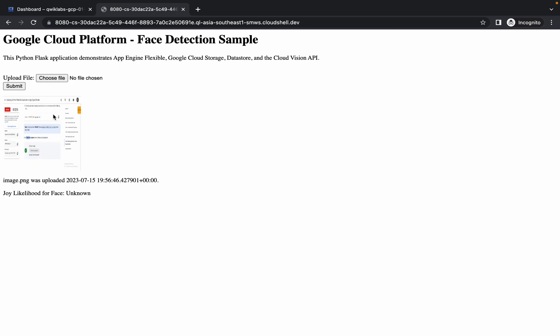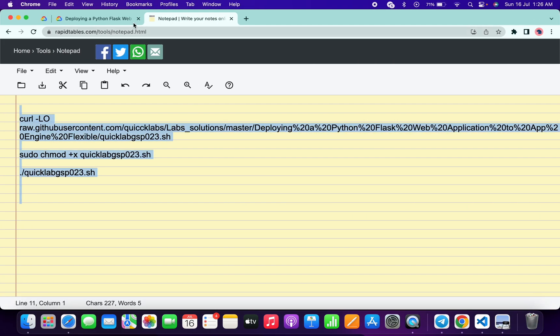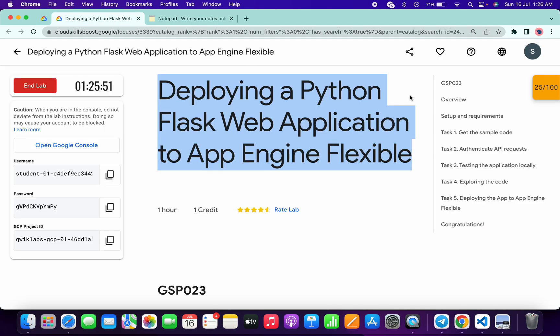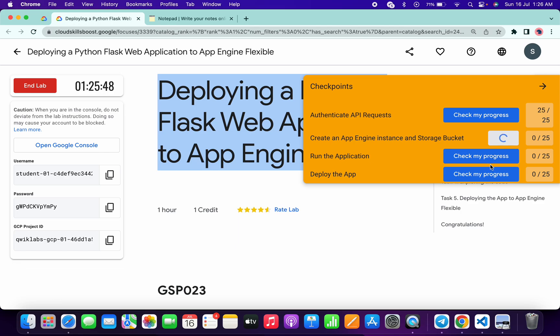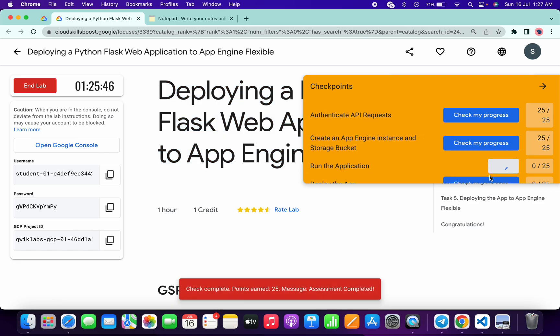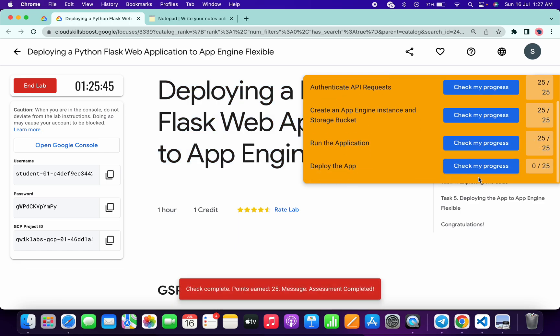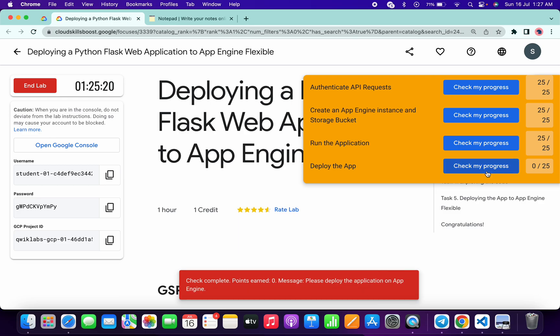And image is uploaded over here. Now if you just simply come back to the lab instructions and click on check my progress for all the tasks, you will get a score without any issue. And if you are not able to get a score on task number five, just wait. As you can see, we didn't get a score.